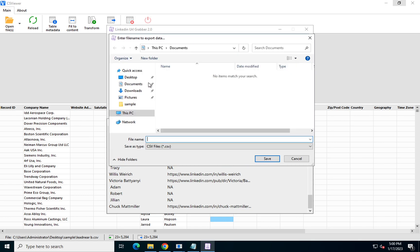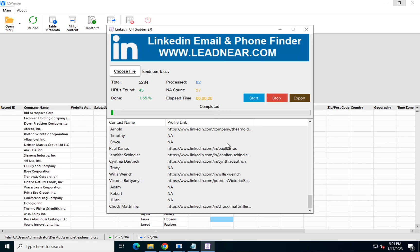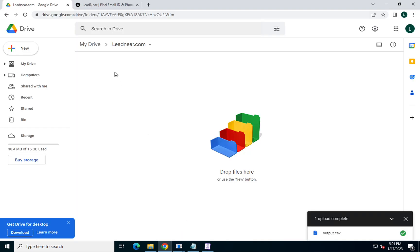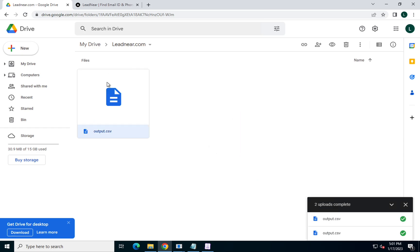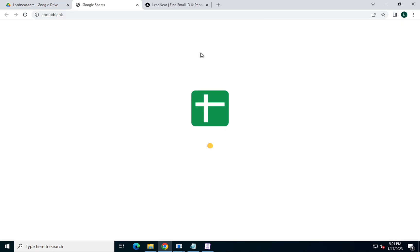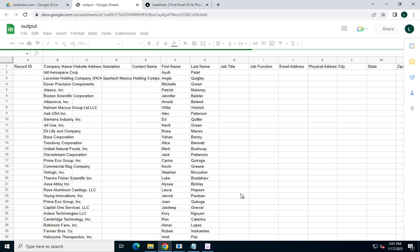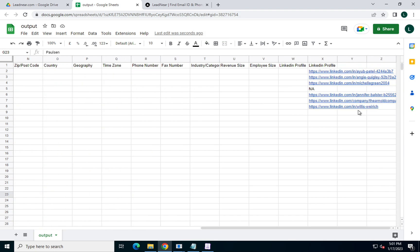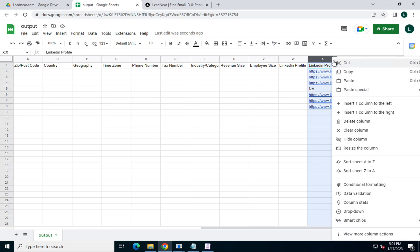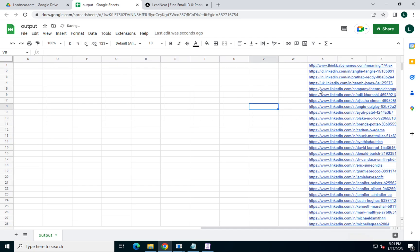I will export this in the same sample folder with the name output dot CSV. I don't have Excel installed, so I'll be using Google Sheets to show you the further procedure. I'll open the output file in Google Sheets. You can see in the last column there is one more column added to the CSV — that would be the LinkedIn profile URLs. So automatically, a last column gets appended. I'll just sort this column.